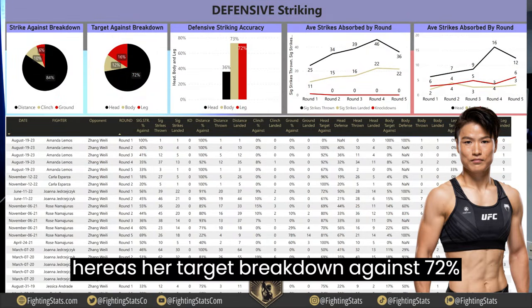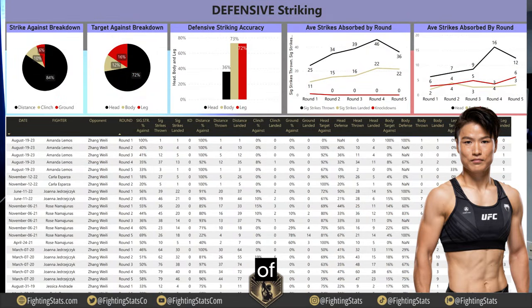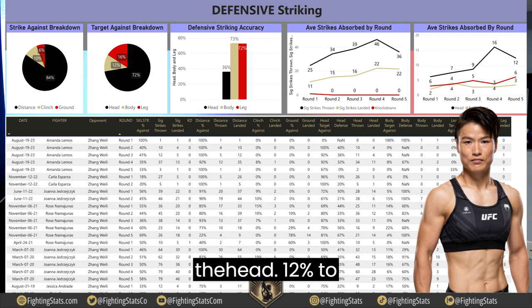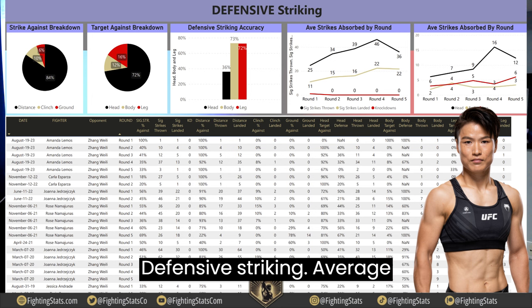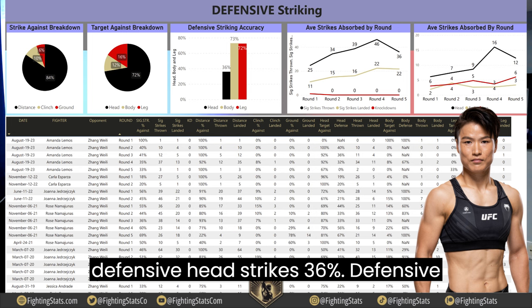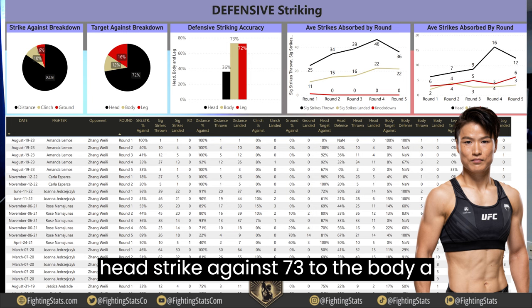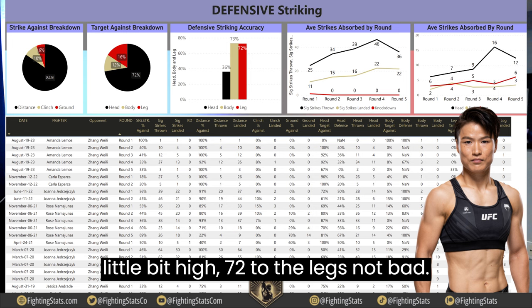On defensive striking, 84% of strikes absorbed have been at distance, 10% in the clinch, and 6% on the ground. Her target breakdown absorbed is 72% to the head, 12% to the body, and 16% to the legs. Defensive accuracy is 36% on head strikes, 73% to the body — a little bit high — and 72% to the legs.